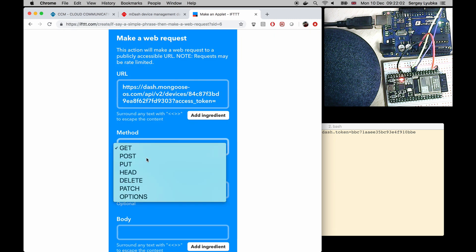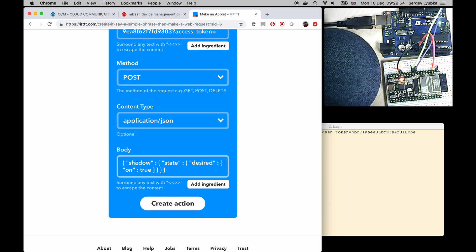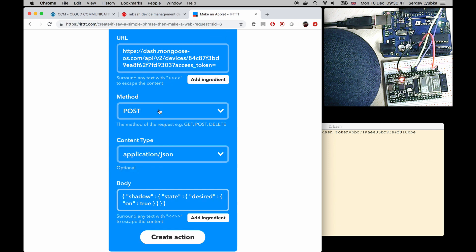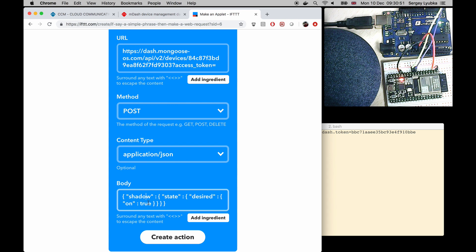Change method to post. And content type to application json. And in the body type a json string shadow state desired on true. And make sure to have spaces between all the words. This webhook sends a restful post request to the device URL. Changing the shadow state desired dot on to true.